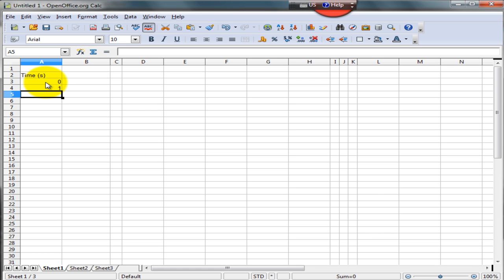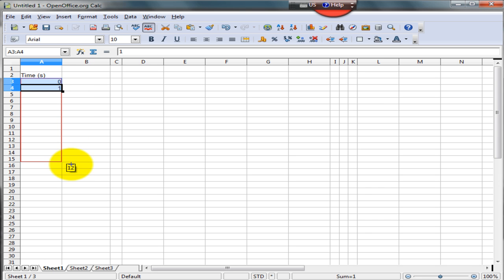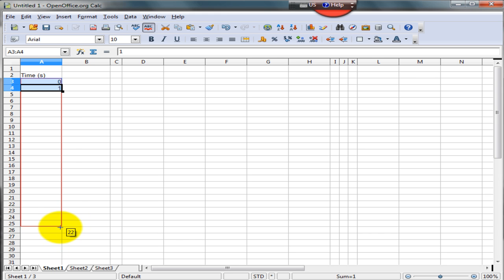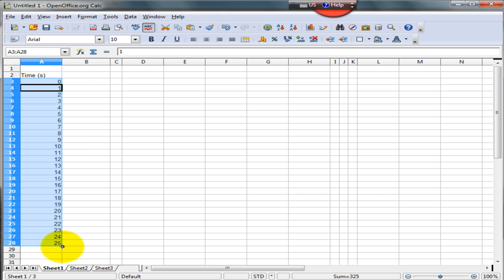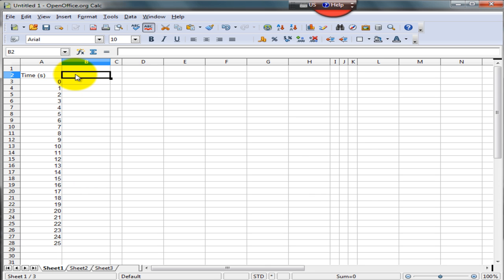All we do is select the first two cells, place your cursor at the bottom of the second cell, that is cell A4, and drag it down to the number of time steps we want. Let's say we go up to 25. And there you have it, all your values of time in increments of one second.